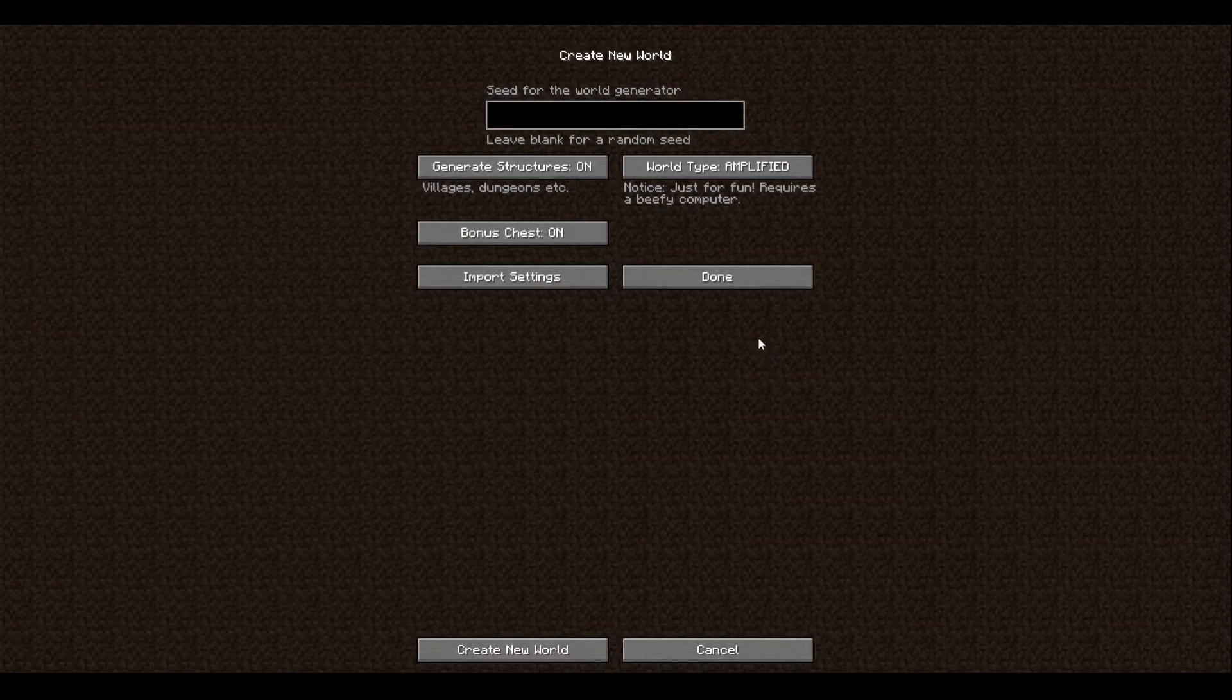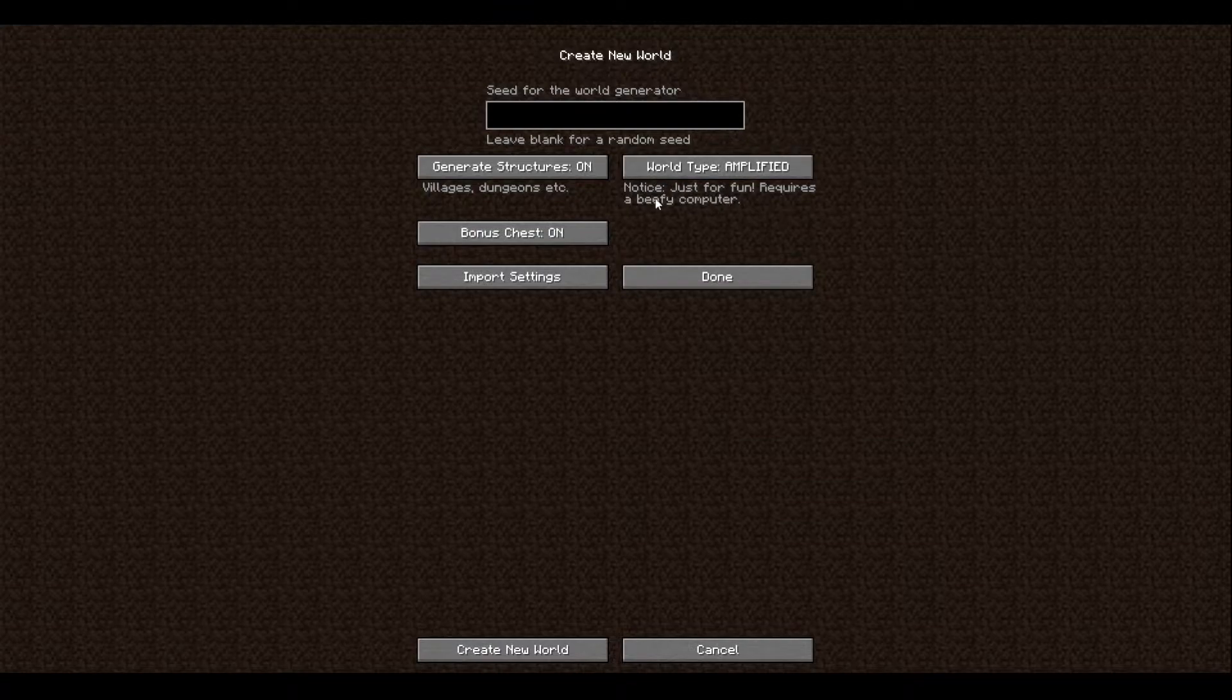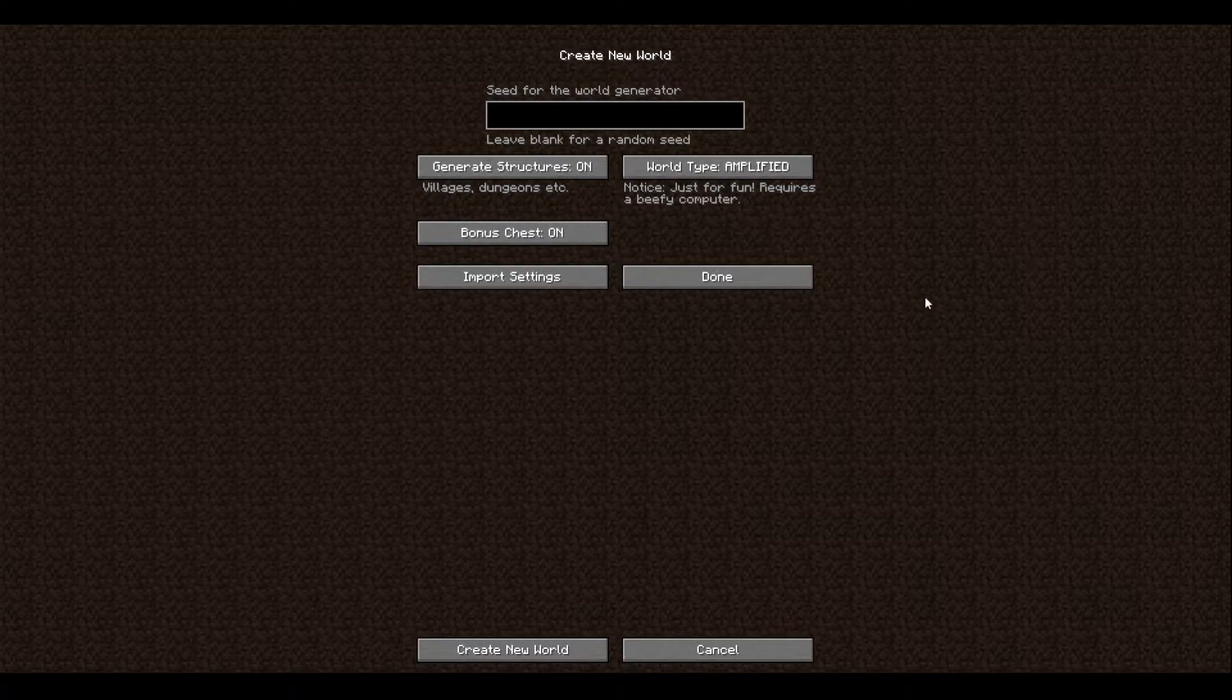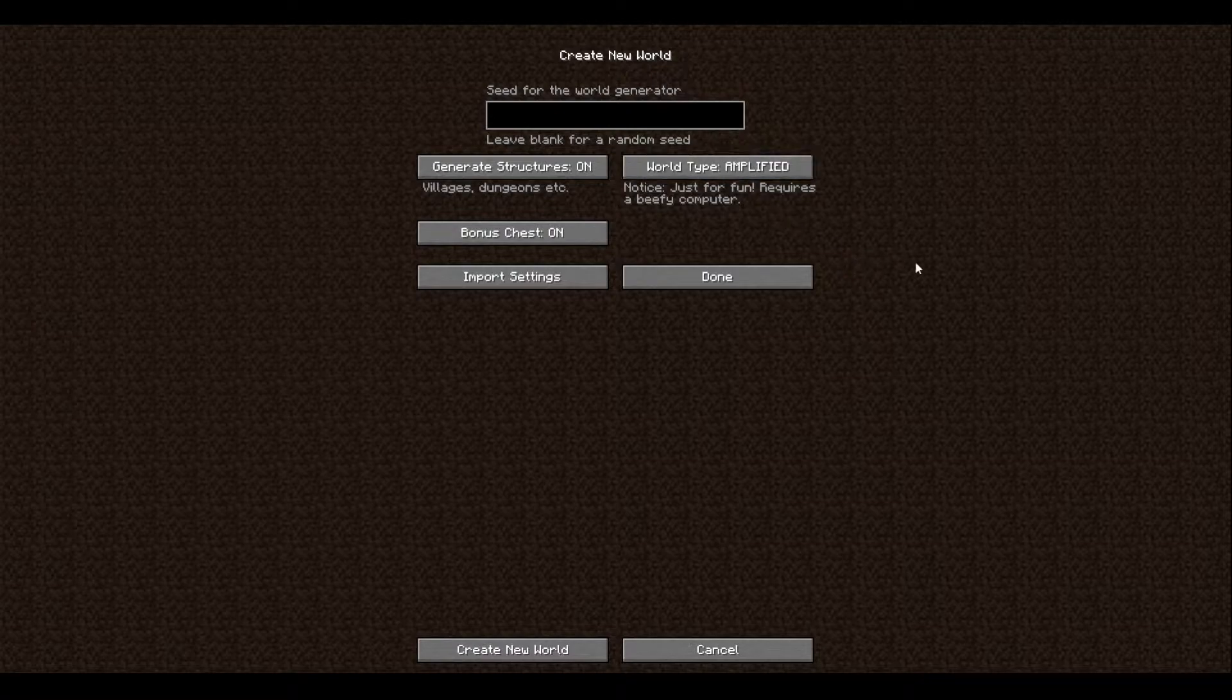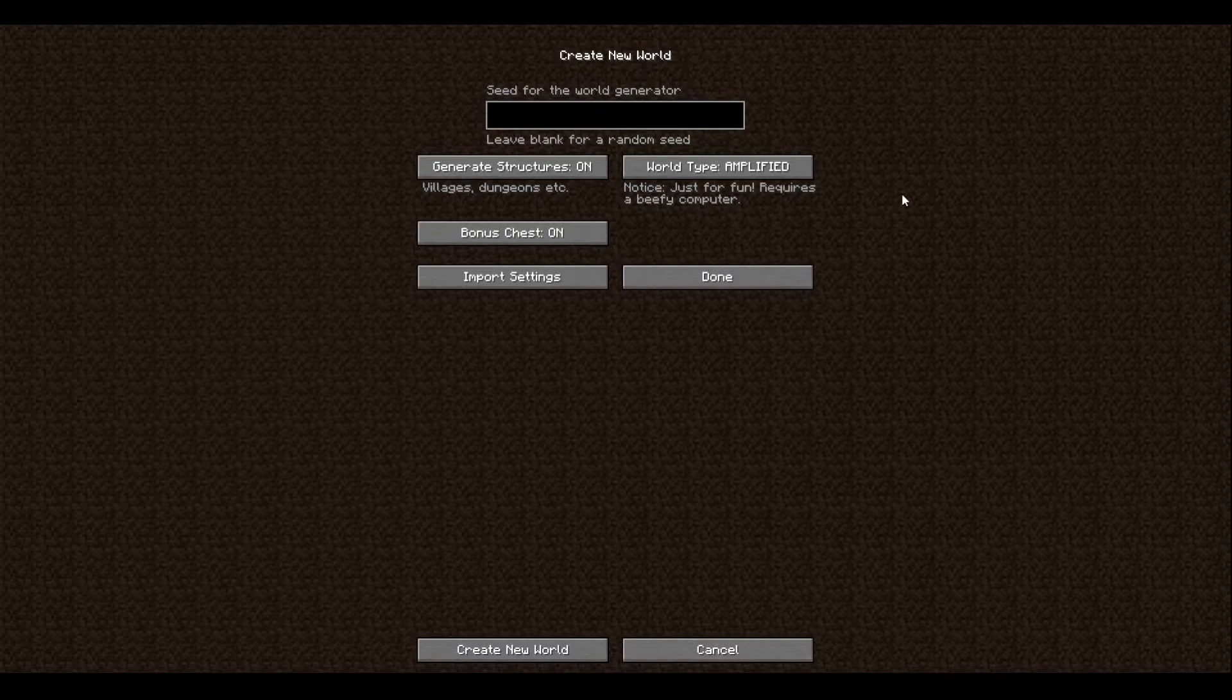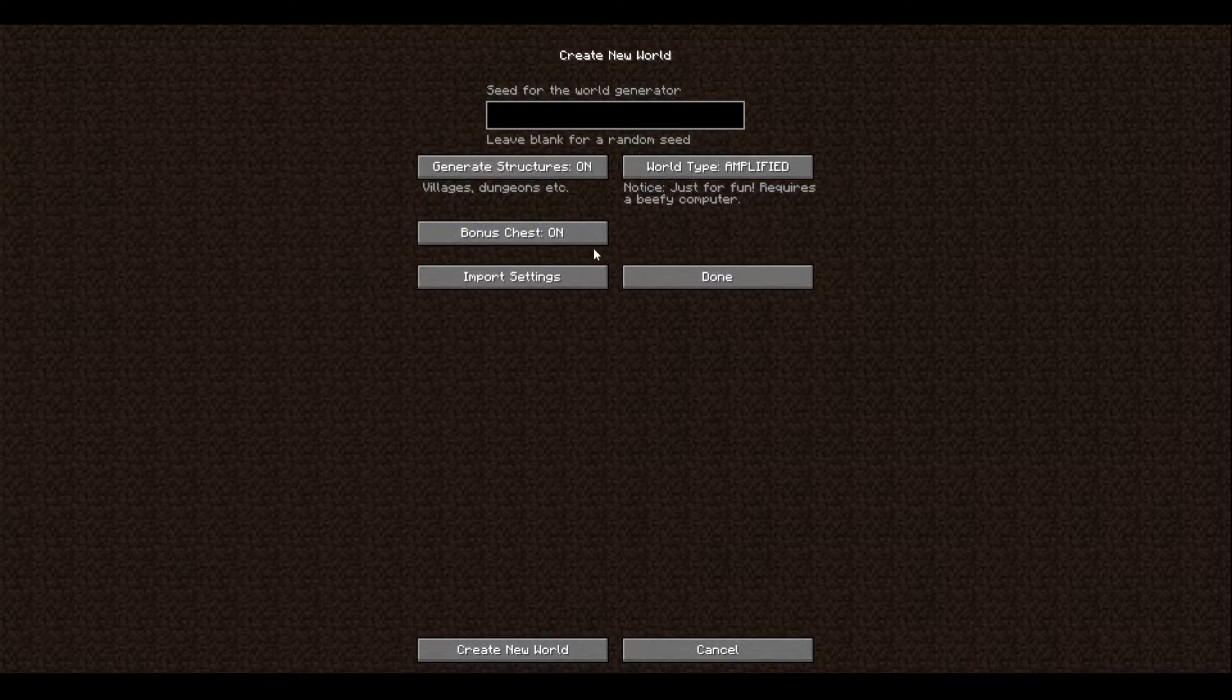Amplified, as it says right here, 'Notice: just for fun, requires a beefy computer.' So what it means by beefy computer is you need to have a really good computer that can run some pretty good stuff. Basically there's mountains that reach over the clouds and everything else. It goes up to, in this version of Minecraft you can only go up to 256 blocks. So if you're lucky enough you'll be able to find a couple of mountains that go to the world limit.